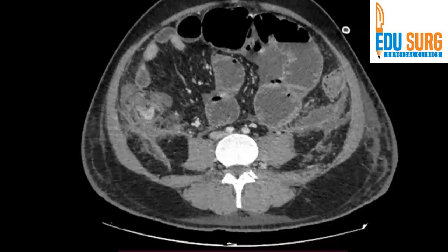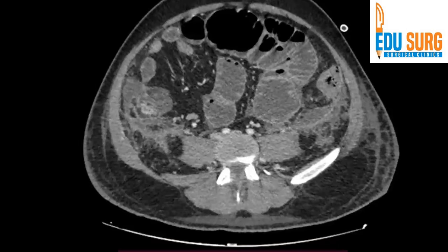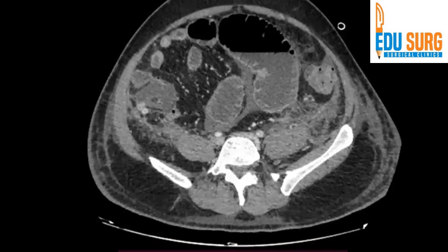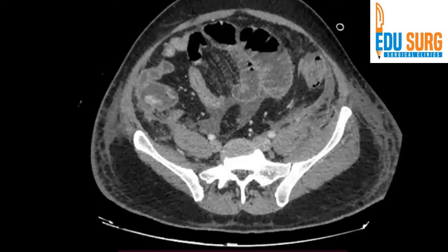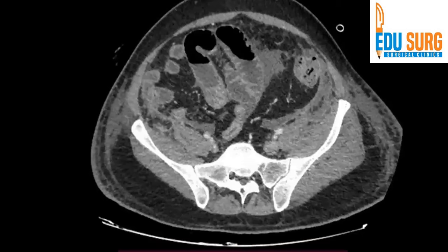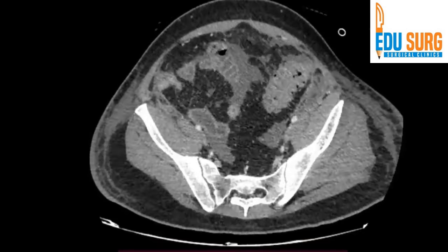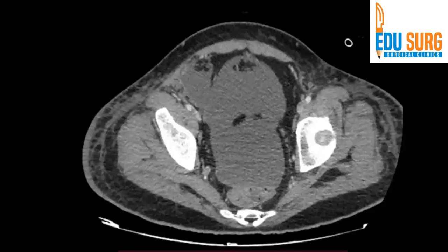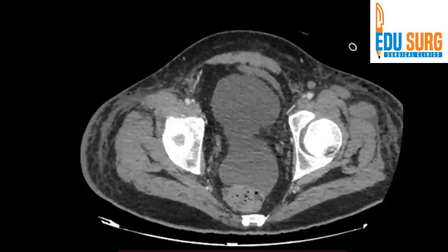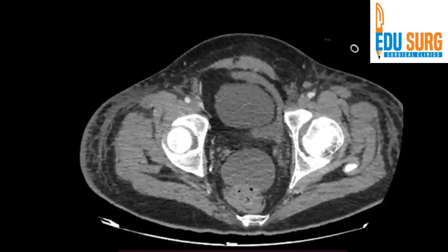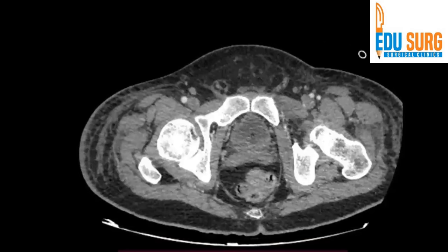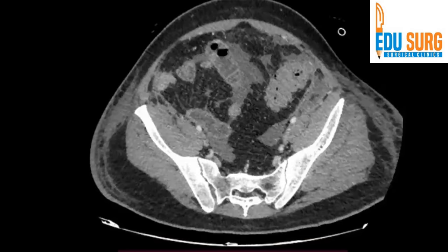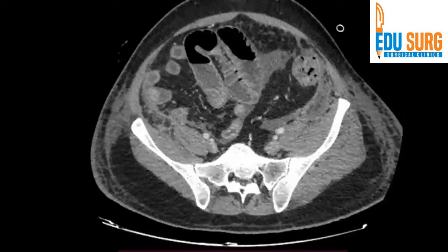As we always say, the important point to note in this series of radiology is that you need to see the scan on console with your radiologist. That can give the best outcomes to the patient, and you will not miss findings — and your radiologist also will not miss findings if you incorporate this into your daily practice.